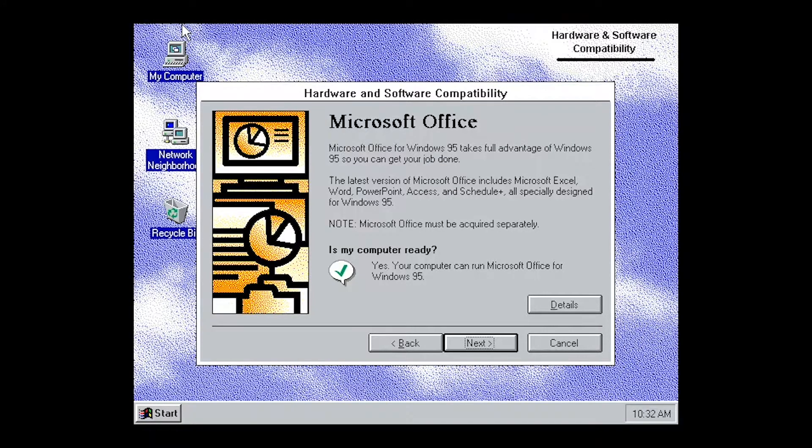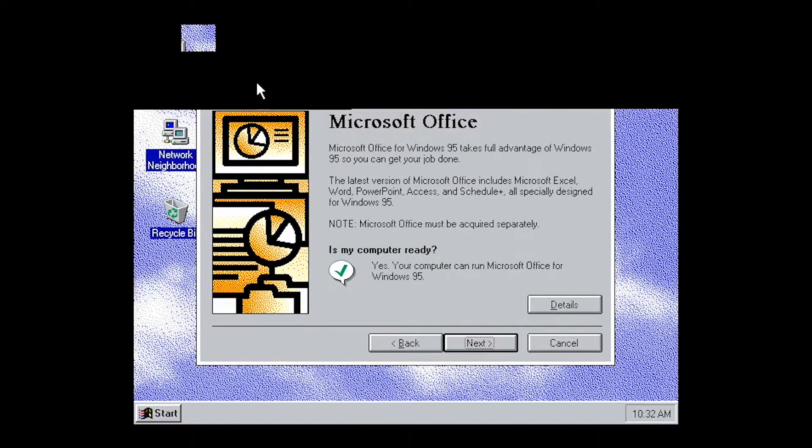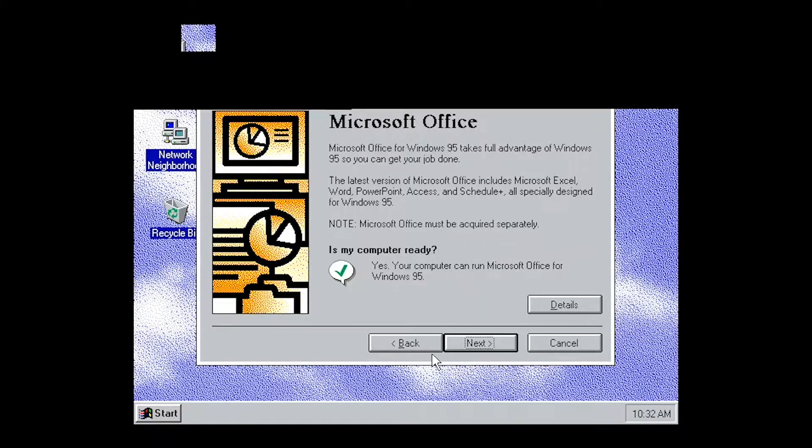We're going to go ahead and just say Control Delete. Why don't you go ahead and do the Control Delete.